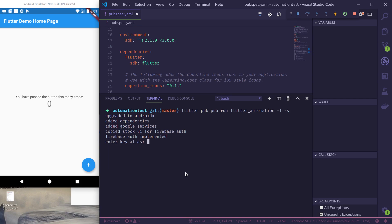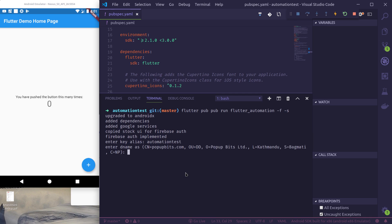Now in order for signing config to work, we need to provide a bunch of information that is required to generate the keystore file. So firstly key alias—let me name it automation test—and let me keep these things: CN, company name, organizational unit, organization, locality, state, and country as is.